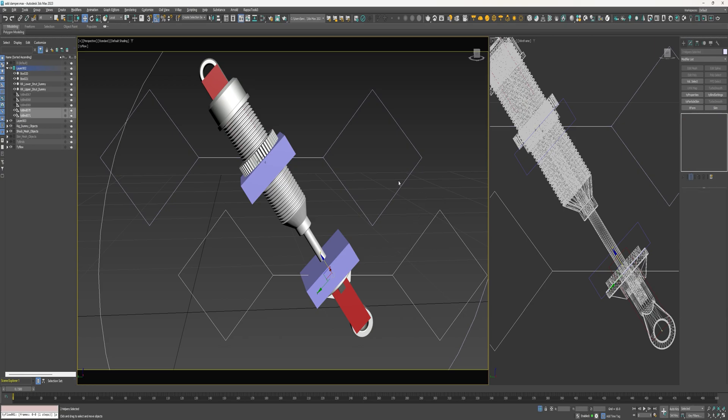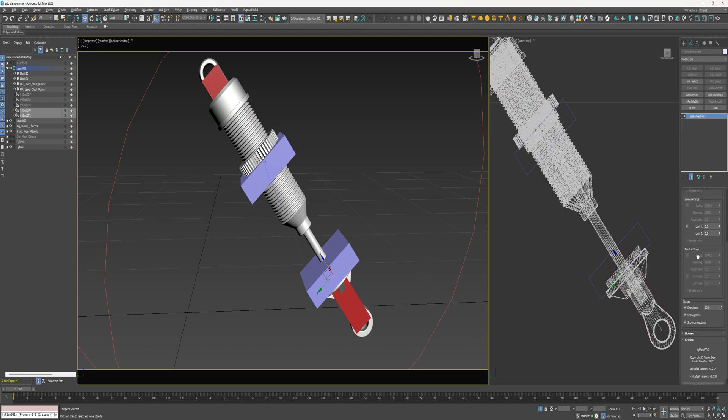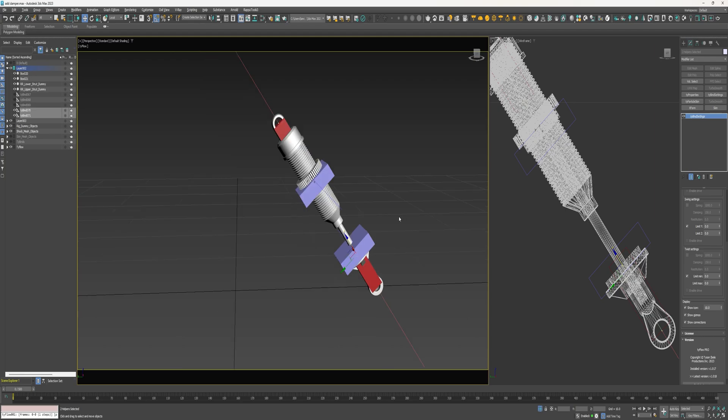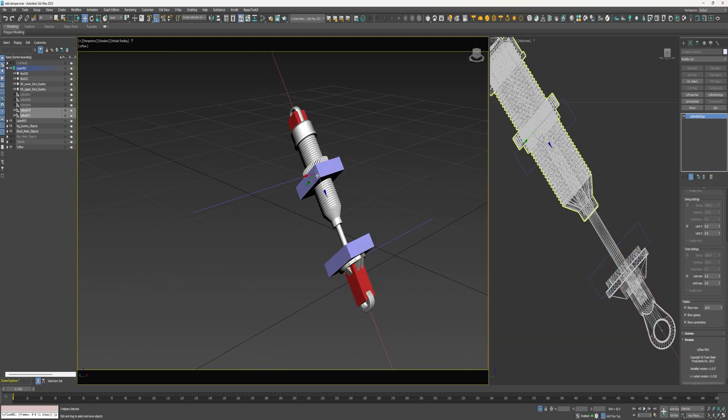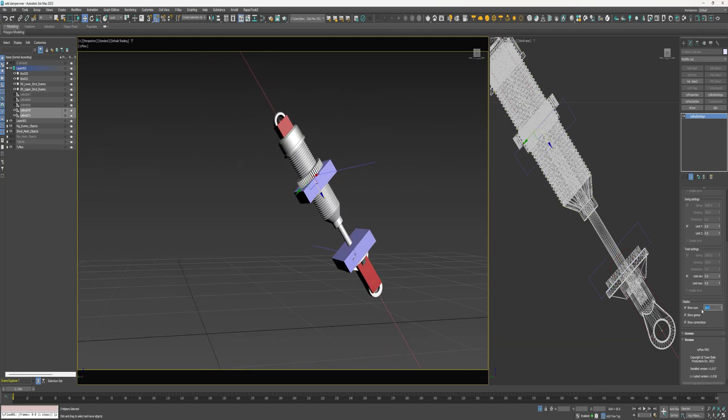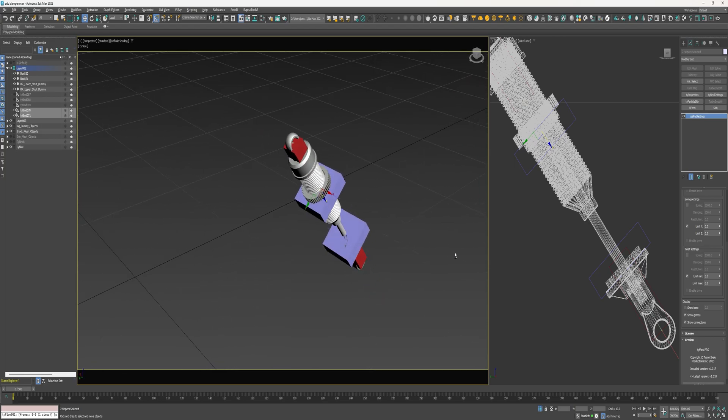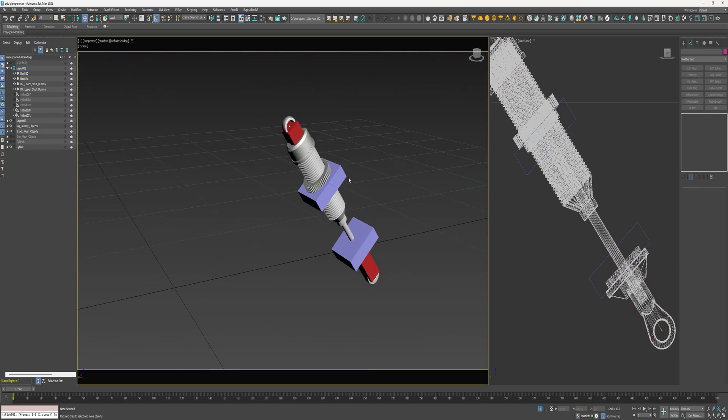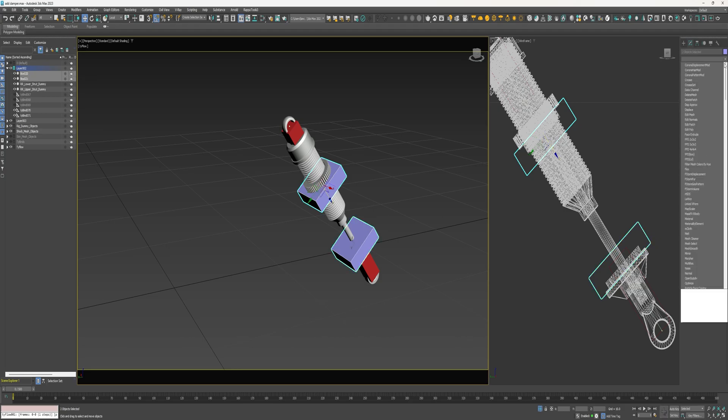Select both of these tyBinds and add a tyBind settings. And under the twist settings enable the limits and that will prevent any movement in these binds. Go ahead and reduce the size of this and shut off this icon.